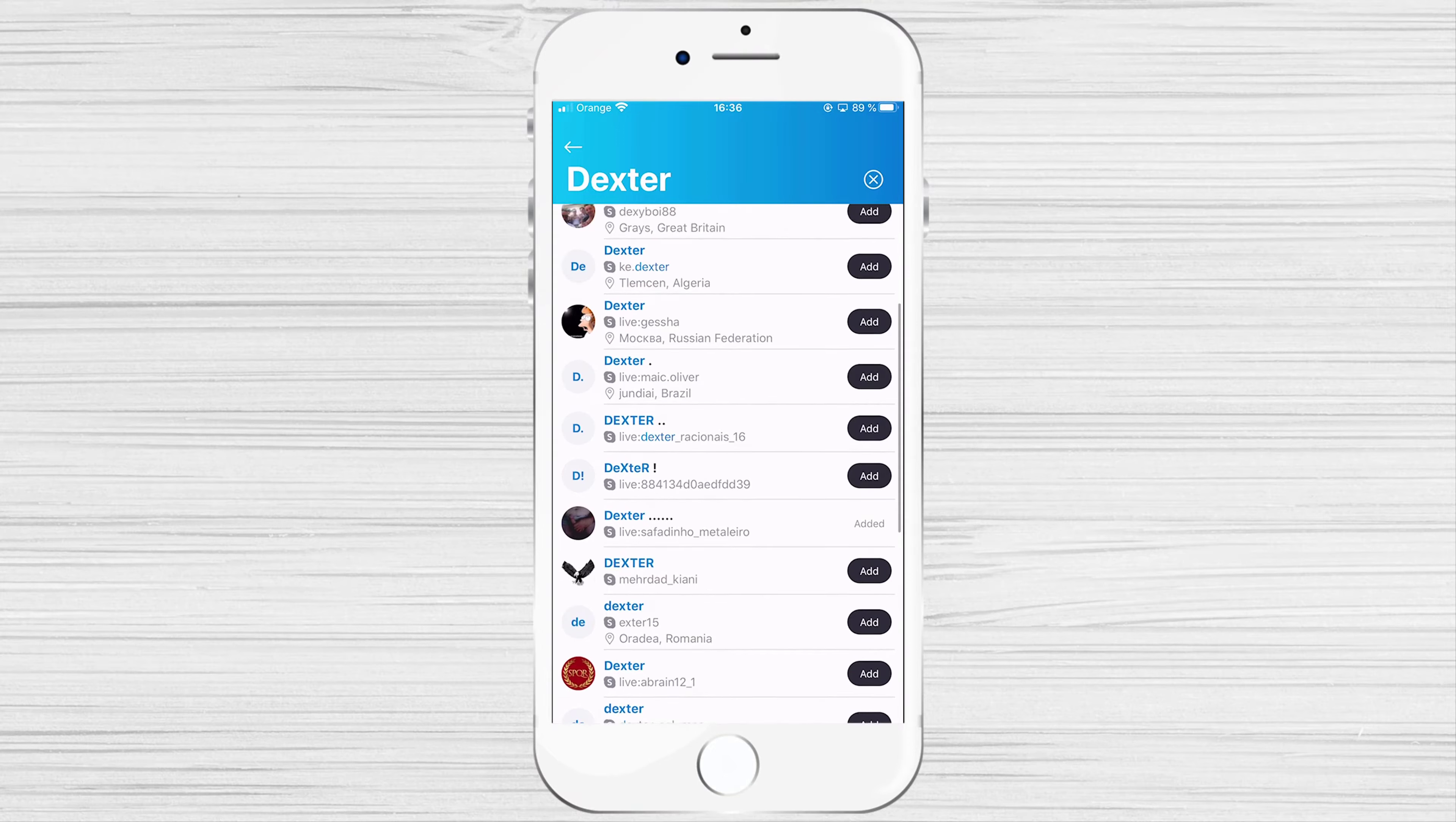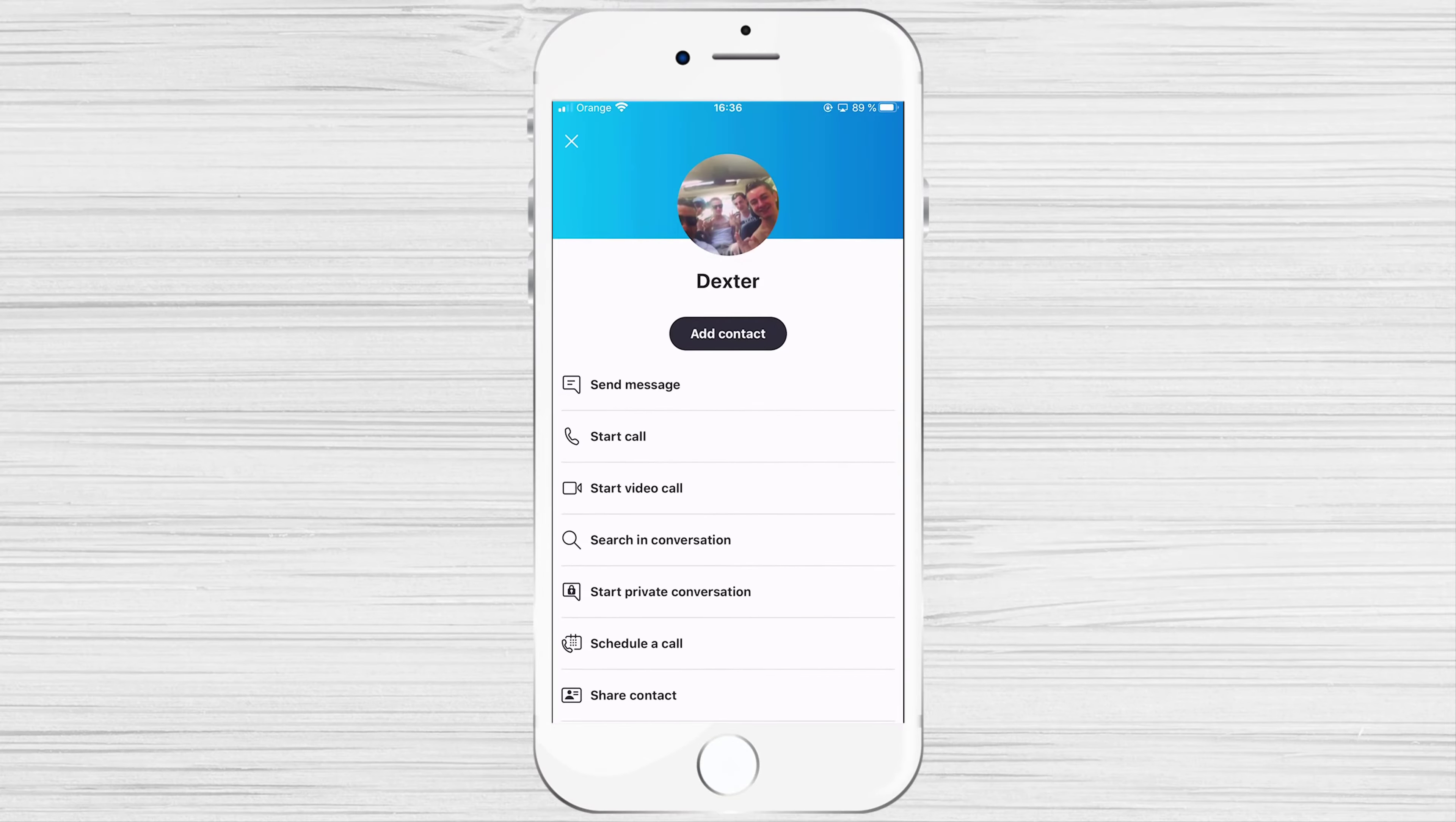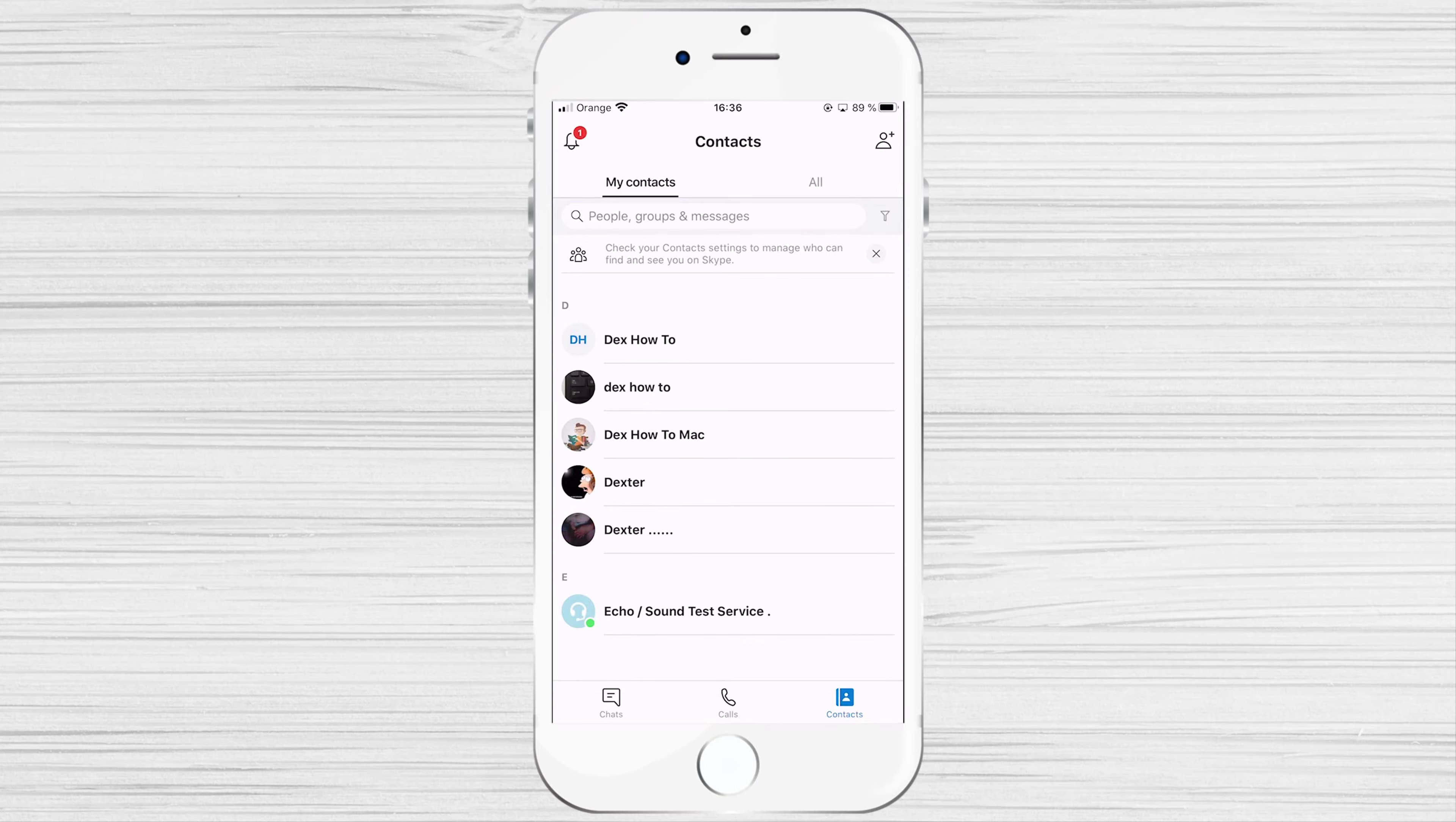The person you added as a contact needs to confirm your contact add. Now wait for the other person to respond. If you tap now on the back arrow, you will see the new persons you just added in your contact list.